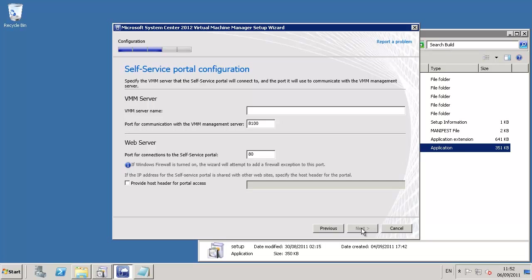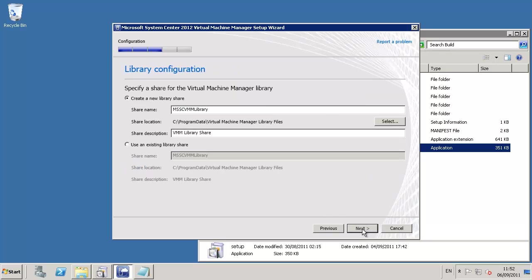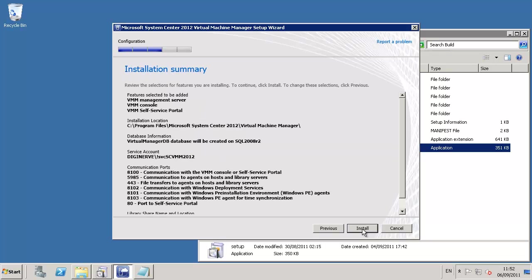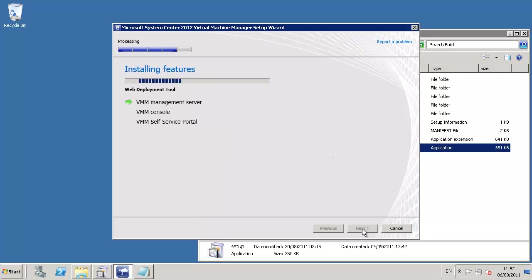For the self-service portal configuration, we need to provide the name of our VMM server, which could be localhost or the computer name, and the TCP port which the VMM management server is listening on. By default, these are provided for us. We can then progress to the library configuration, where we can use the suggested library name or provide a new path if that suits us better.